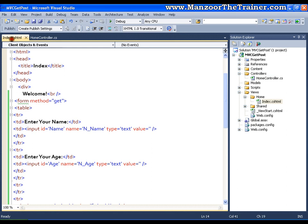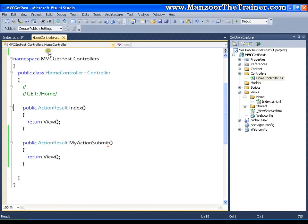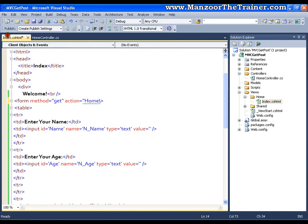So how do I say that? I need to go back to the form. As we know, the form method is GET. Here I will set an attribute — that is 'action' — equals to 'home/MyActionSubmit', where 'home' is the controller and 'MyActionSubmit' is the action. I'll save this.